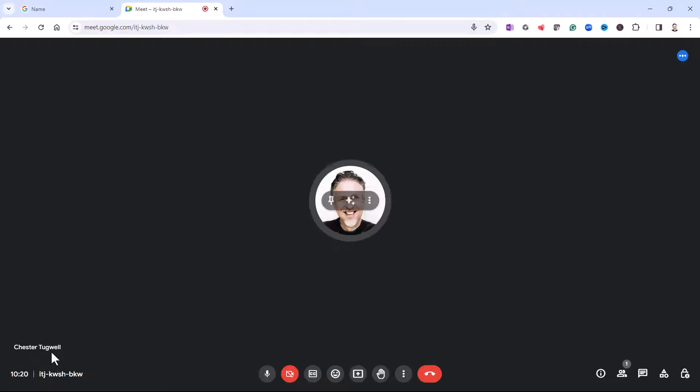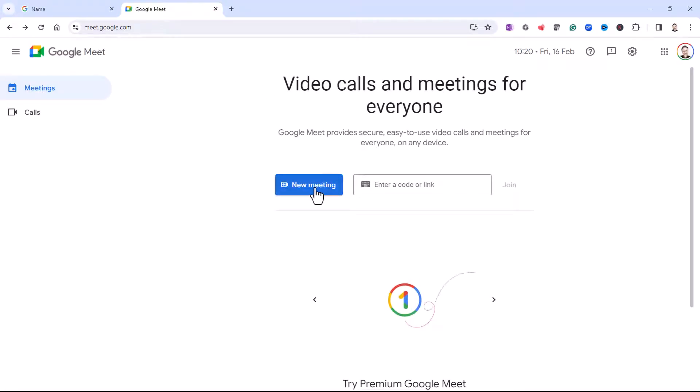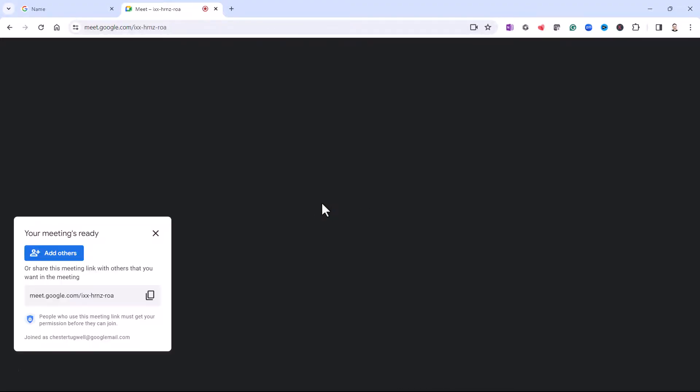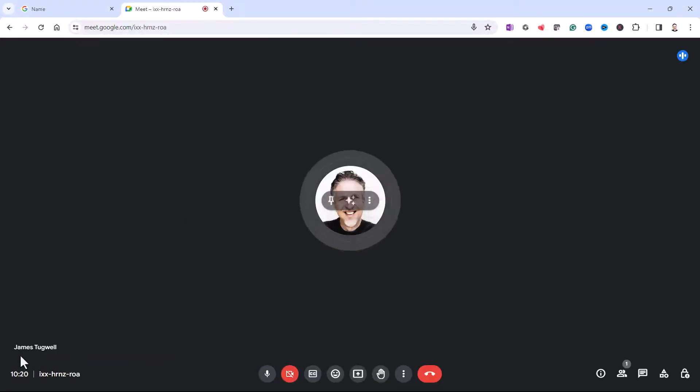Now you can see it hasn't actually made the change but if I come out of that meeting and I create a new meeting, you can see my name is now James Tugwell.